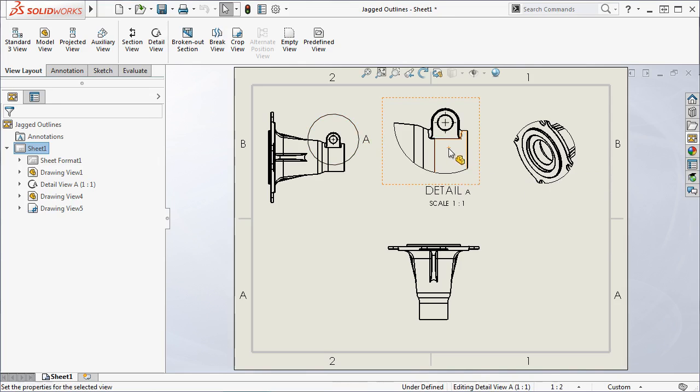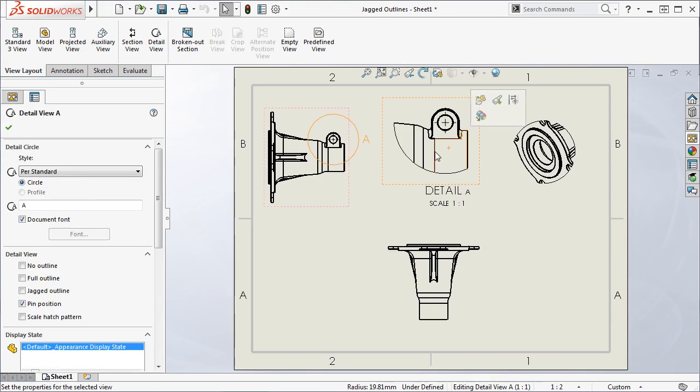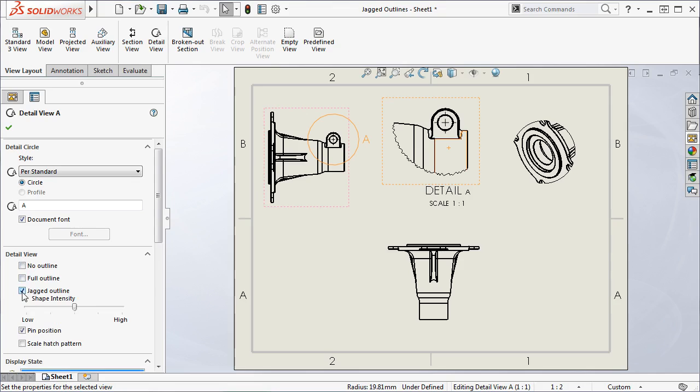I'll select the Detail view, and in the Property Manager under Detail view, you can see I have the option to specify the jagged outline. I'll select the checkbox, and you can see that a Shape Intensity slider appears, allowing you to adjust how fine or rough you'd like your jagged outline to be.